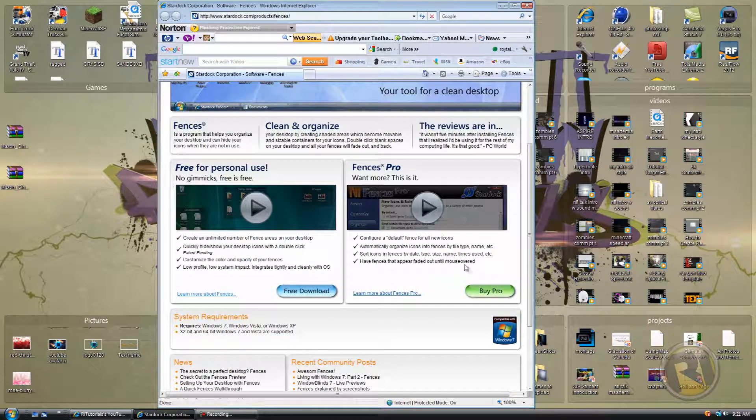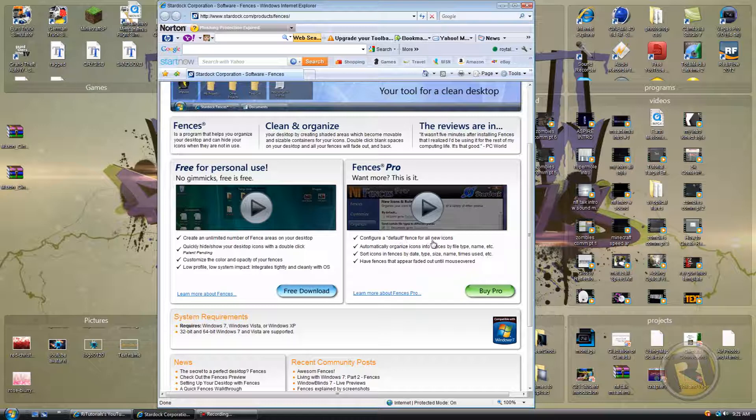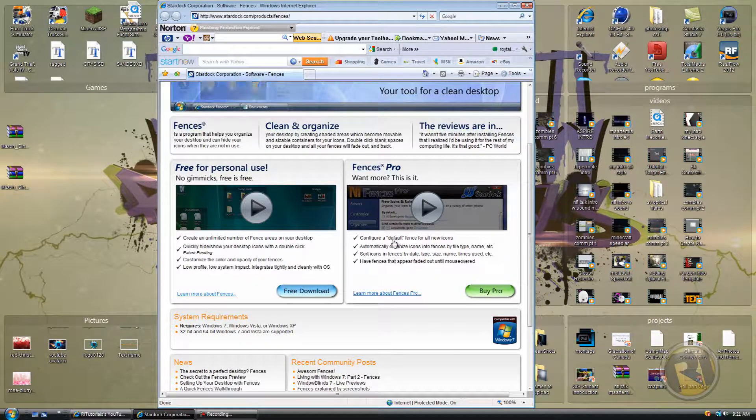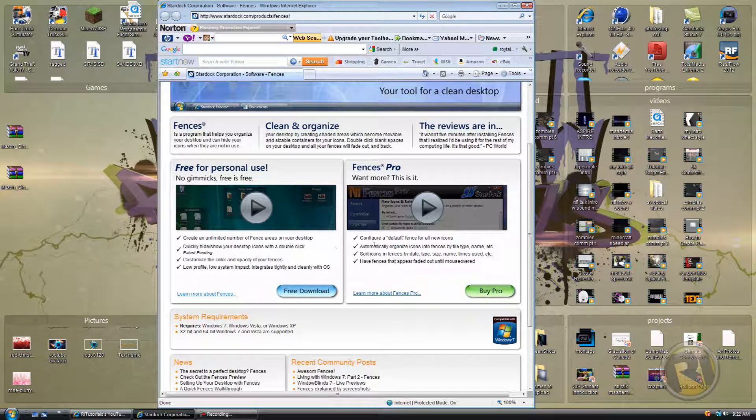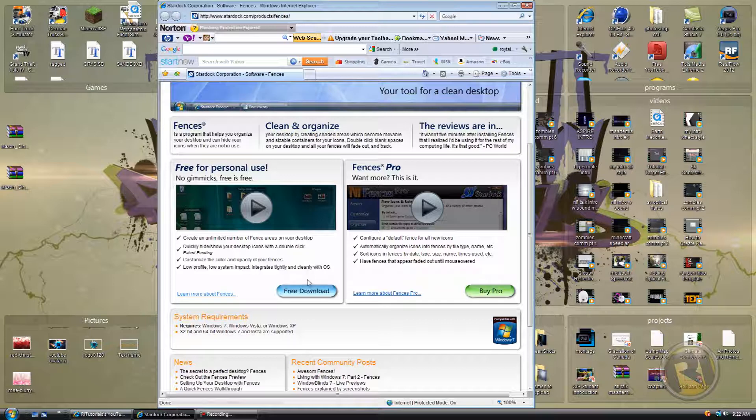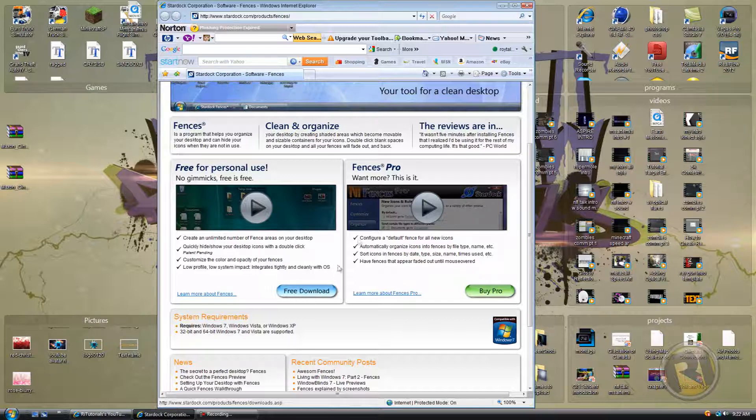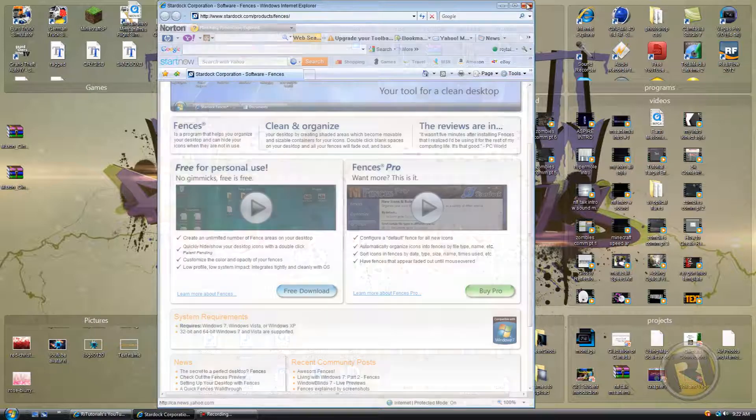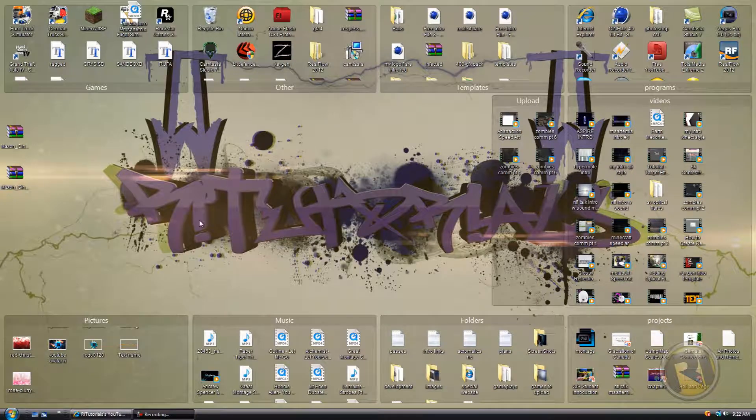You can download it for free. There's this pro version. I don't even know what it does—configure a default fence or some other different features, but they're not really that important, not worth buying I don't think. So just download the free version.